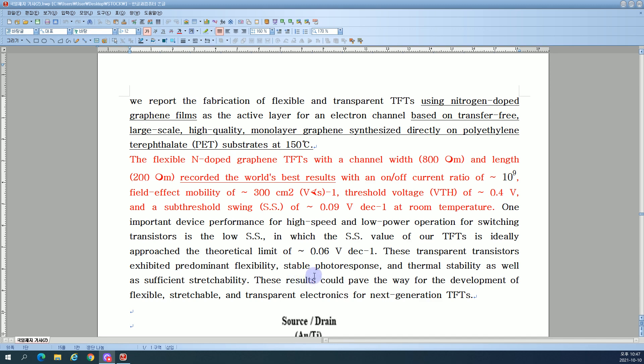Stable photoresponse and thermal stability, as well as sufficient stretchability. These results could pave the way for development of flexible.